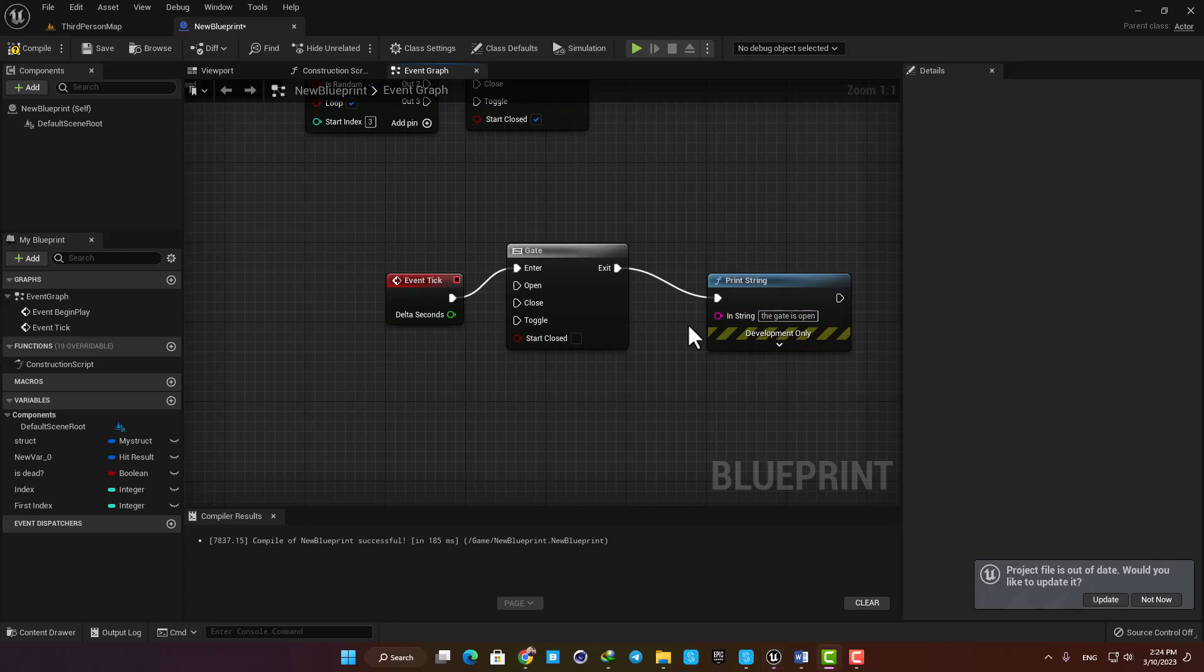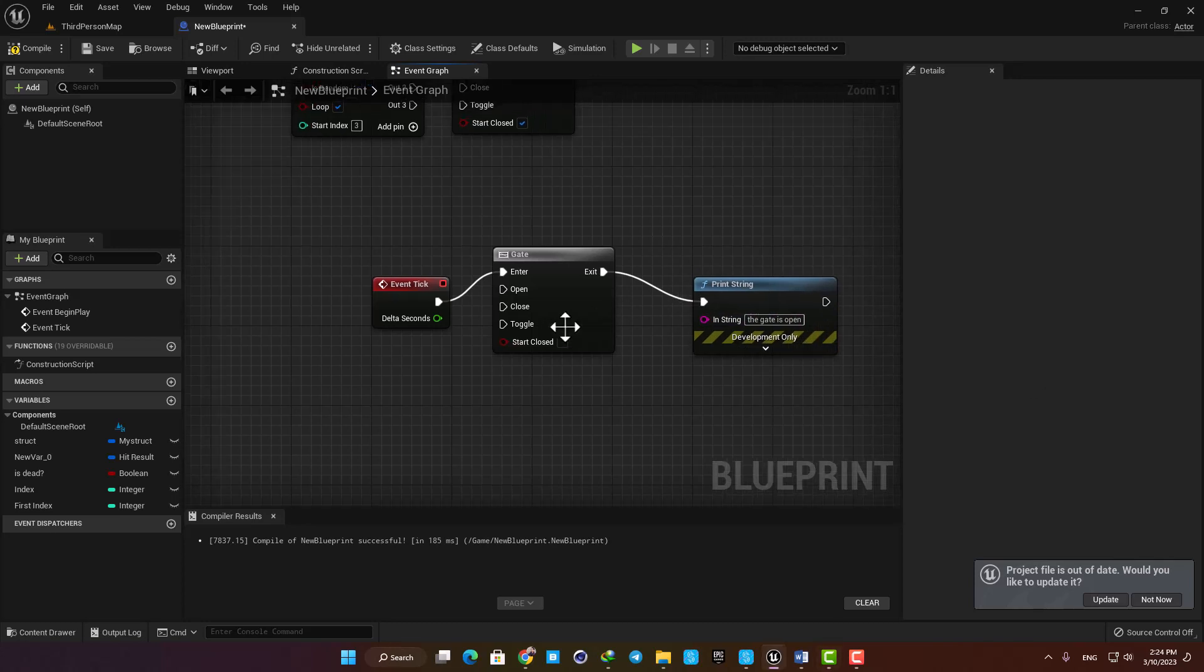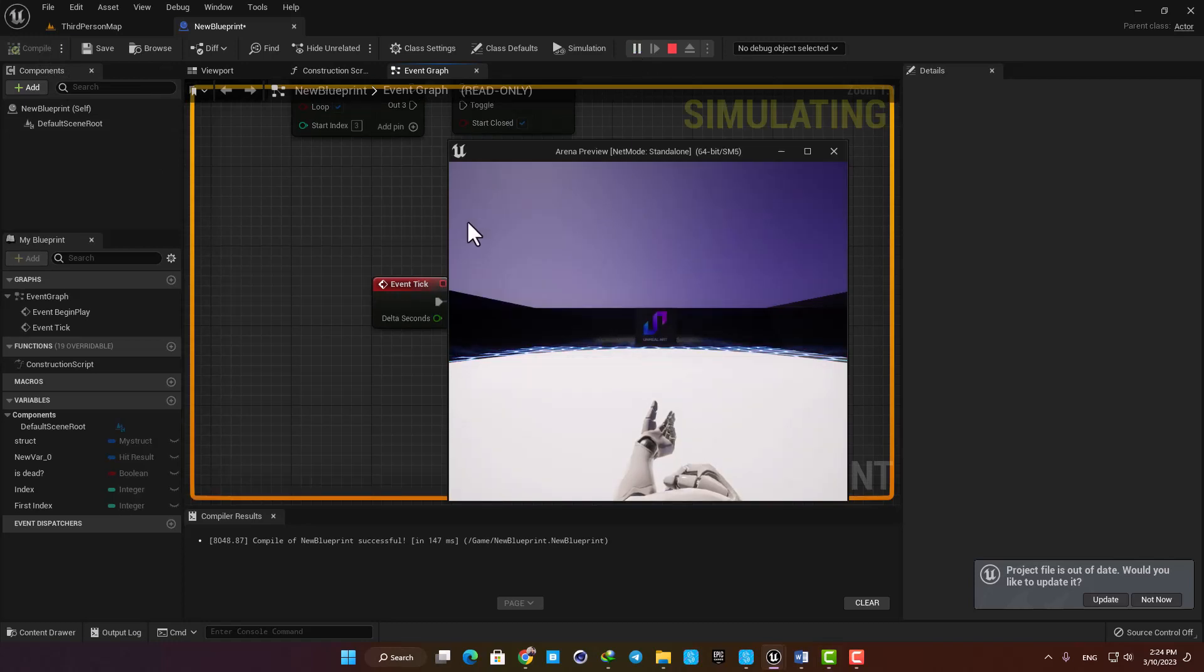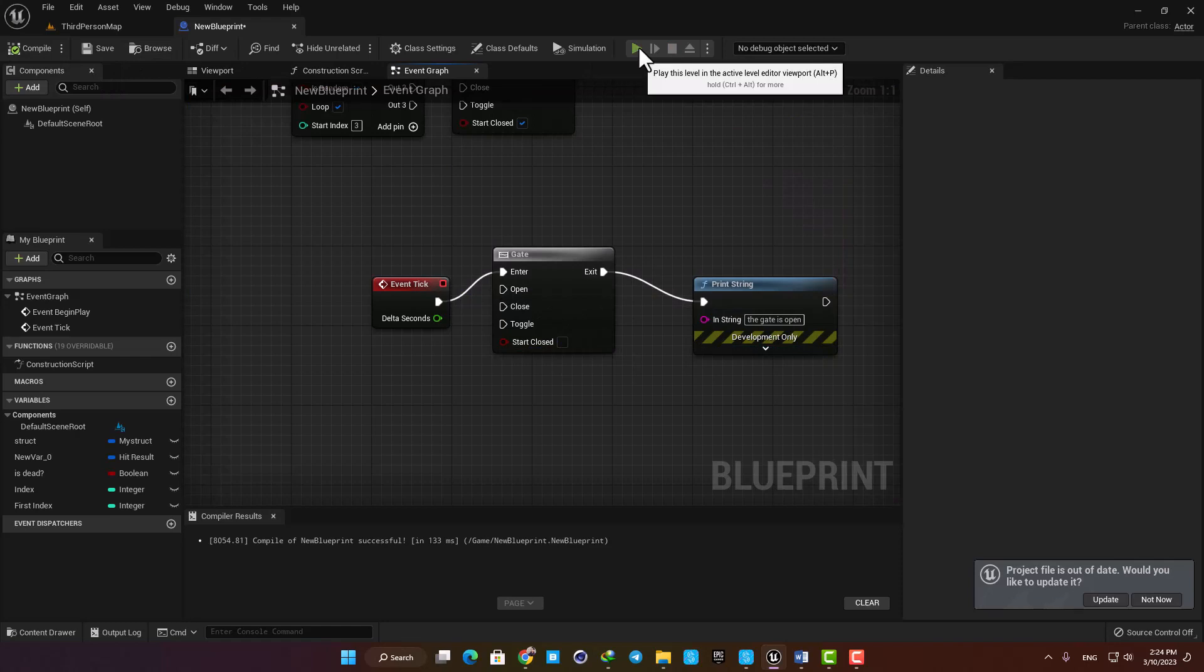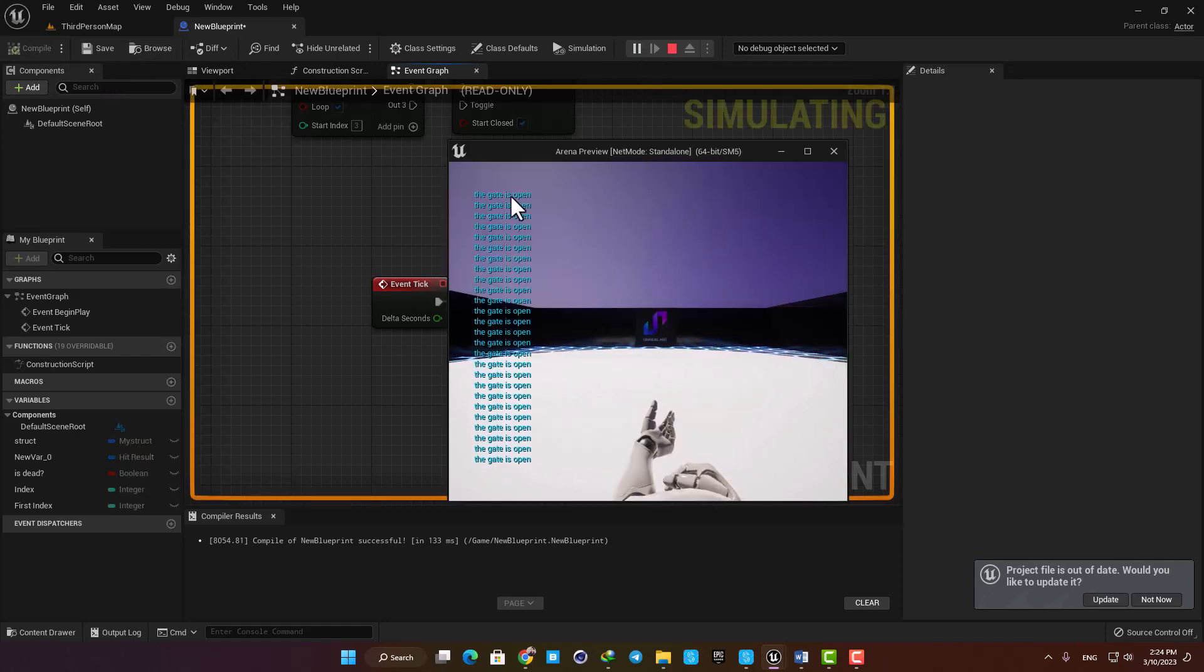If I check the boolean here, my gate will be closed so nothing can enter it and nothing happens. But if I open it up, you can see that the flow can enter and pass the gate and run whatever is connected to it.